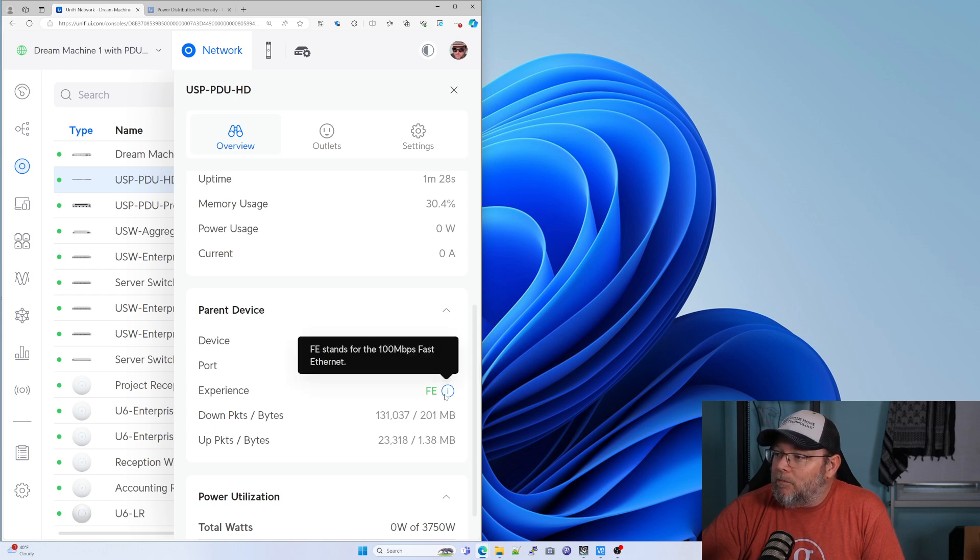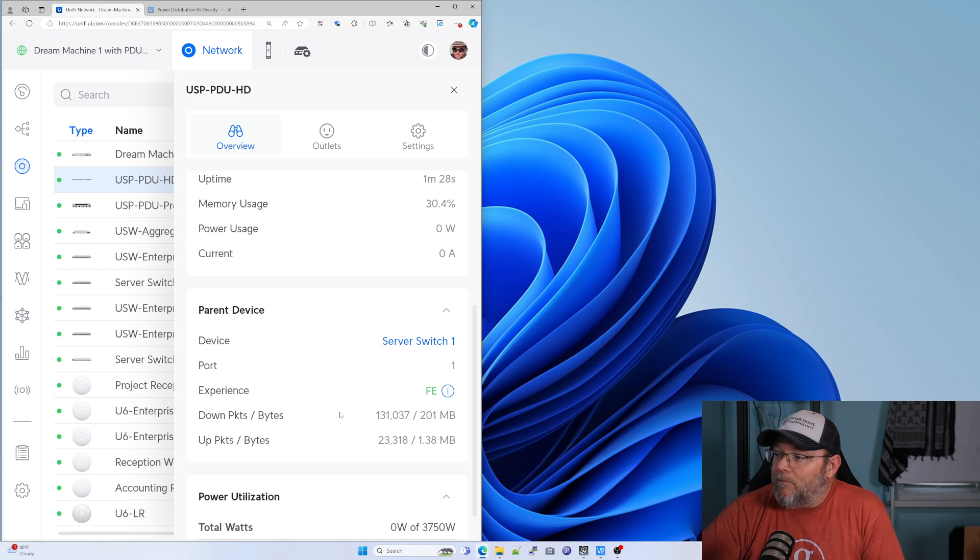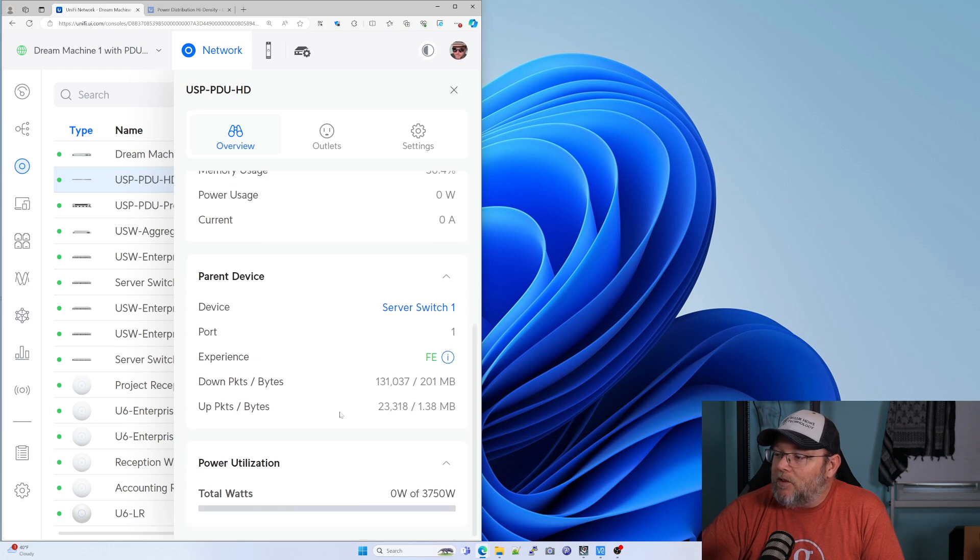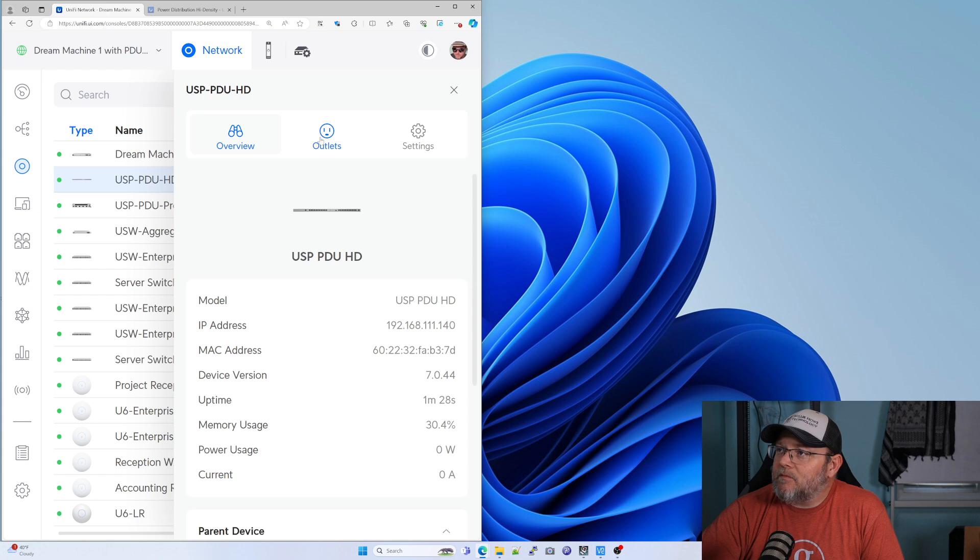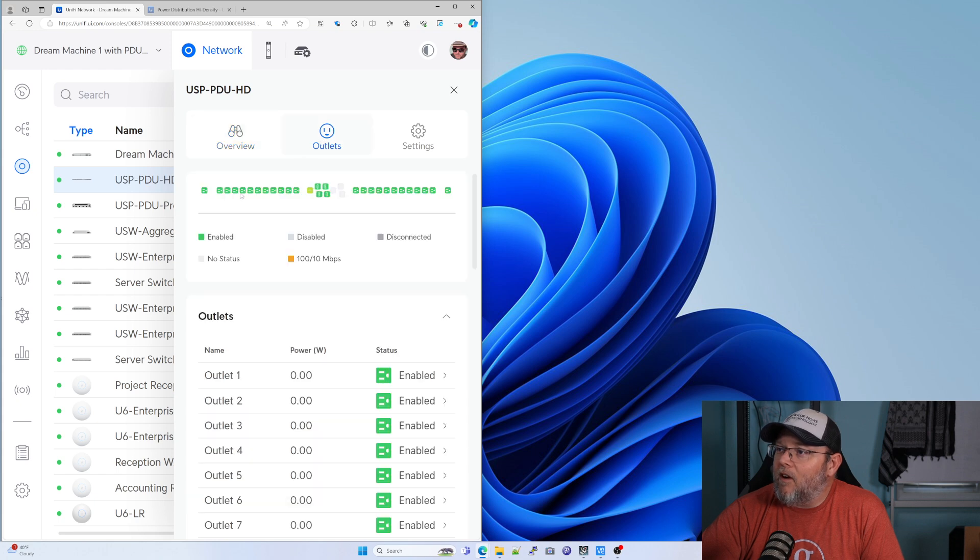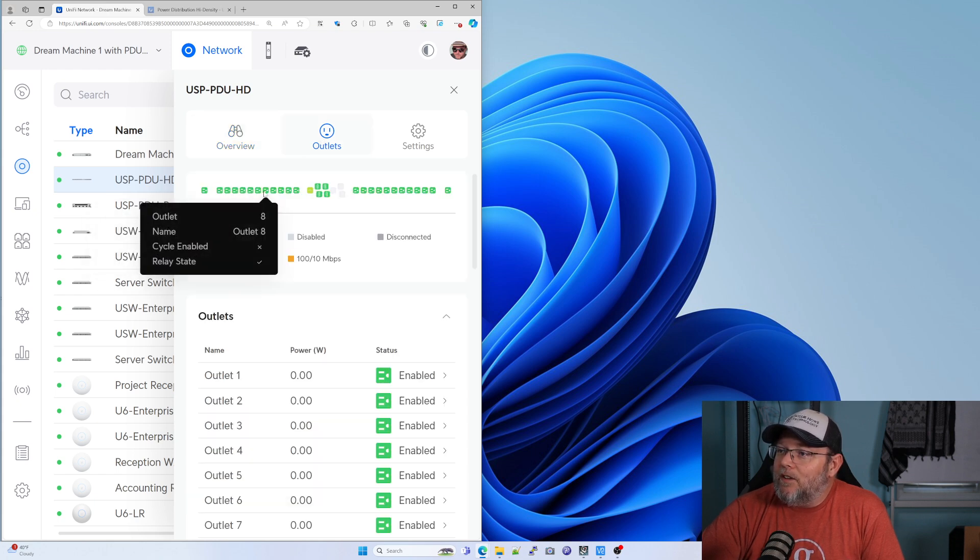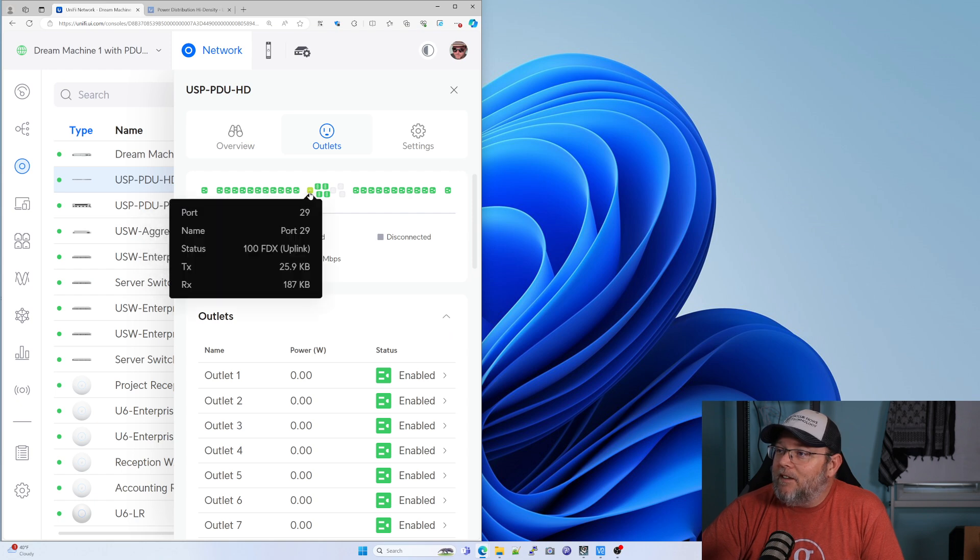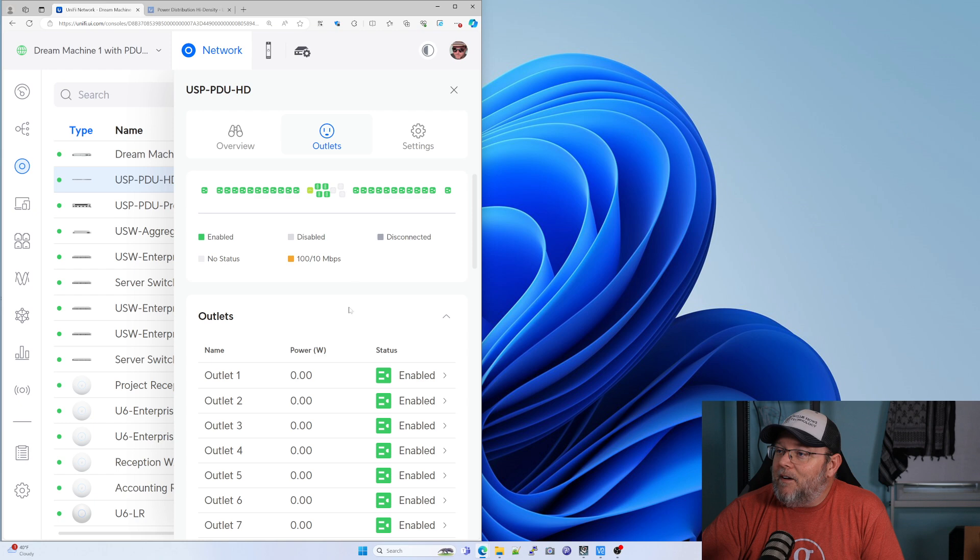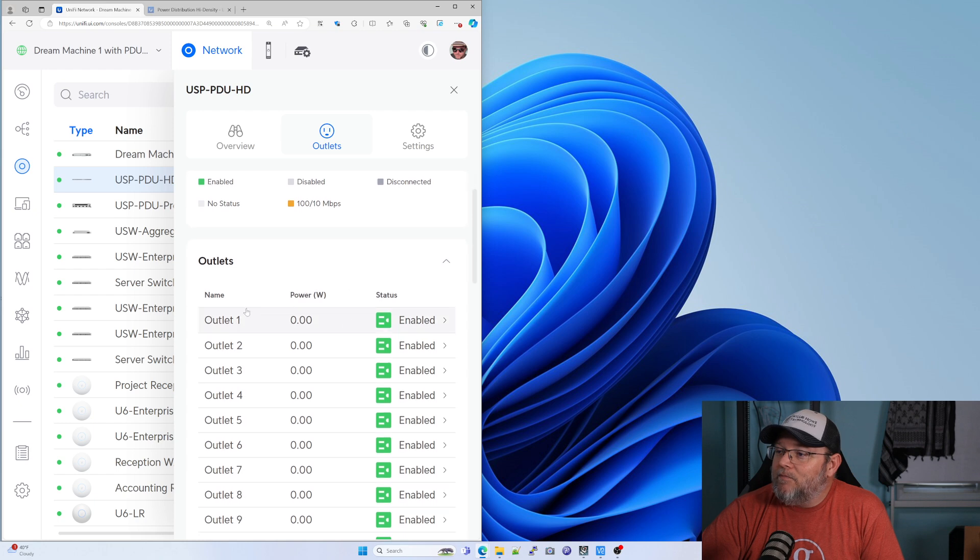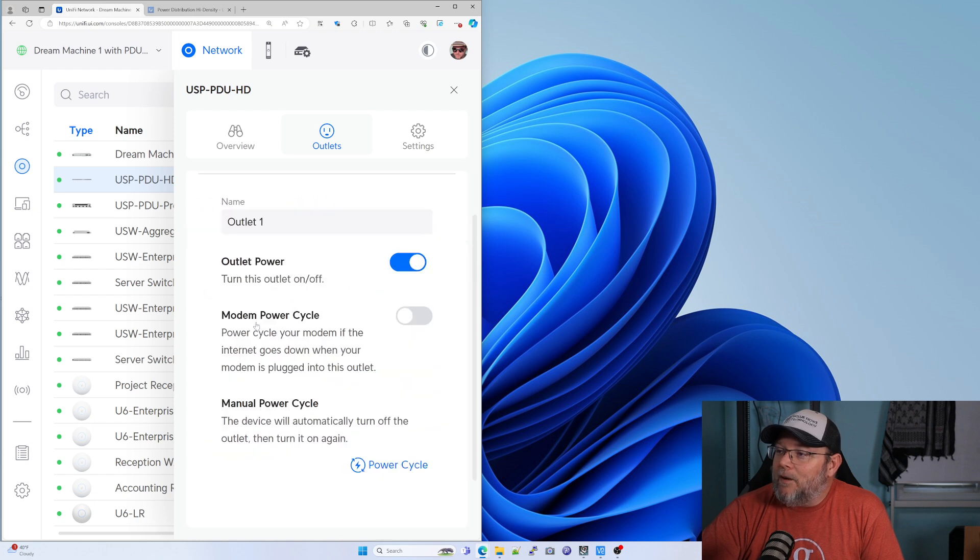Well, that's cool, the little tool tip there. So it's a hundred megabits. Here are our outlets. So you can see each one of these can be cycled. We can rename them.